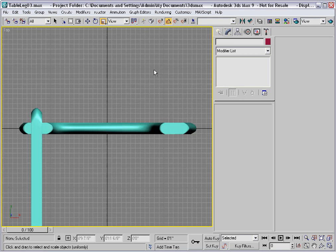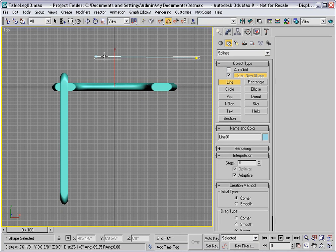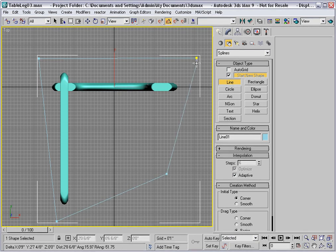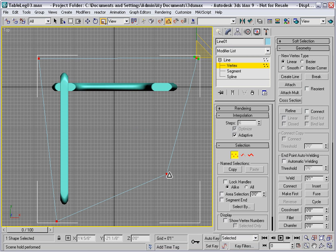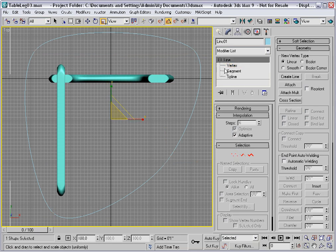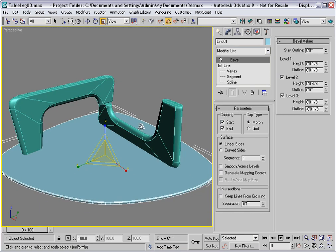Now to create the tabletop, I'll go into the top viewport and just sketch in quickly a few vertices on a line. Then I'll go to the vertex level, select all, right-click, and change them to smooth. Then I'll assign the bevel modifier. I've already set up the values that I want — I started by setting in half an inch in level two, and then I just outlined and added a short eighth-inch bevel on the bottom and on the top of the tabletop.